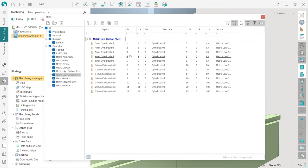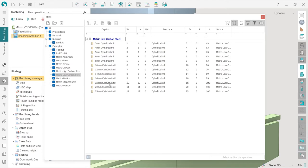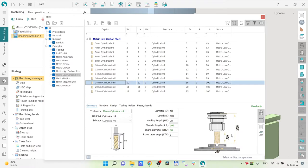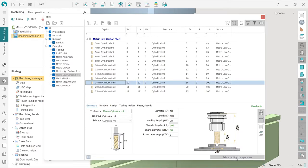Now we can see only cylindrical mills in our filtered results. I will use an 18 millimeter cylindrical mill. I can toggle tool properties information with this button. I'll use the tool as-is and press the select tool for operation button.